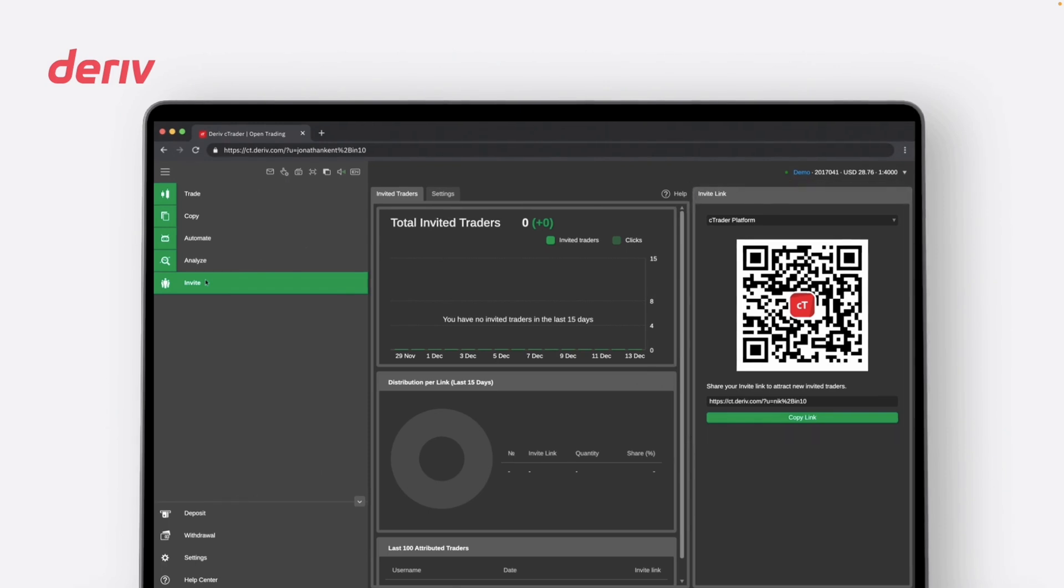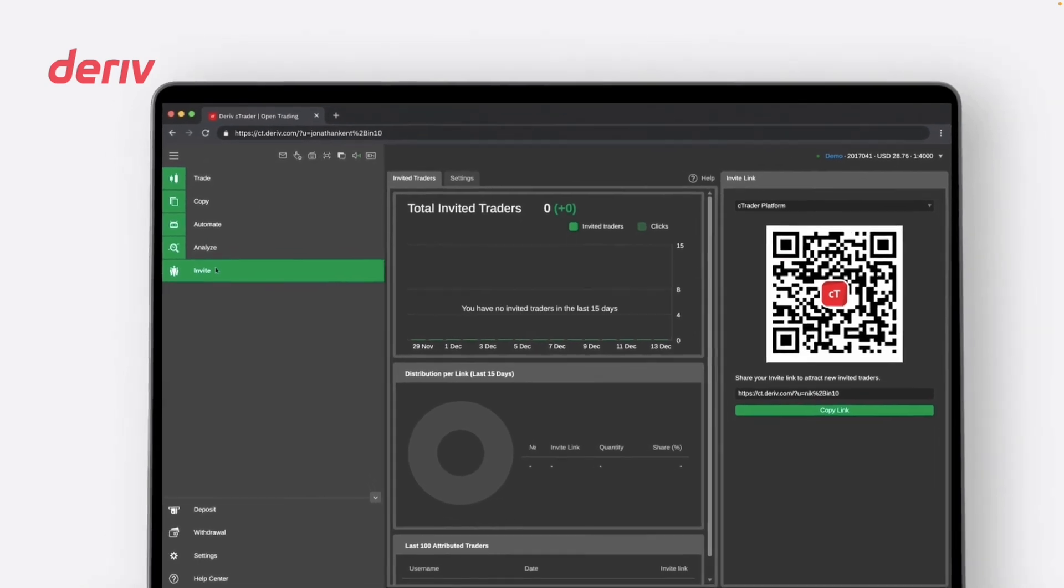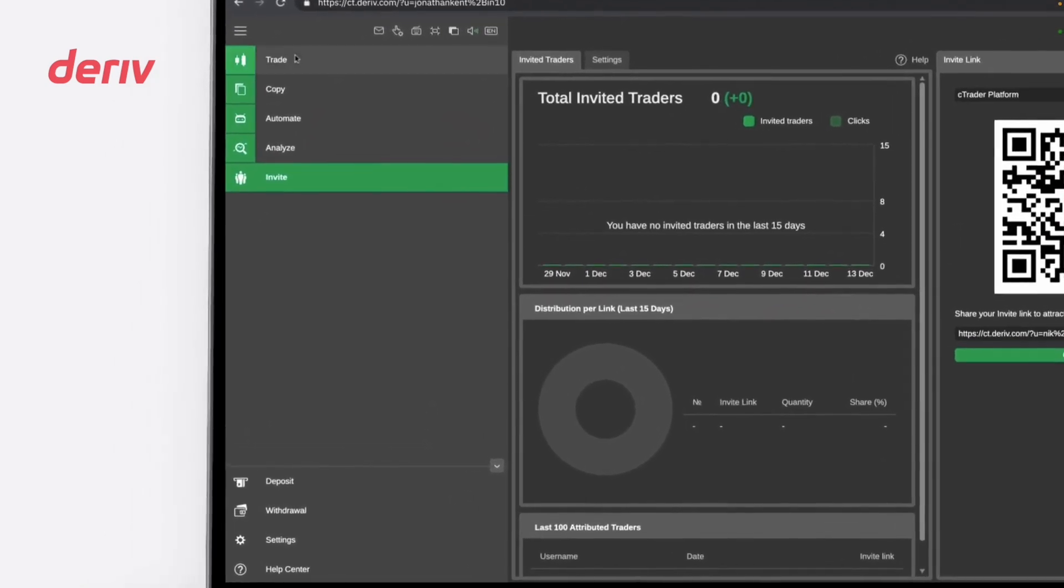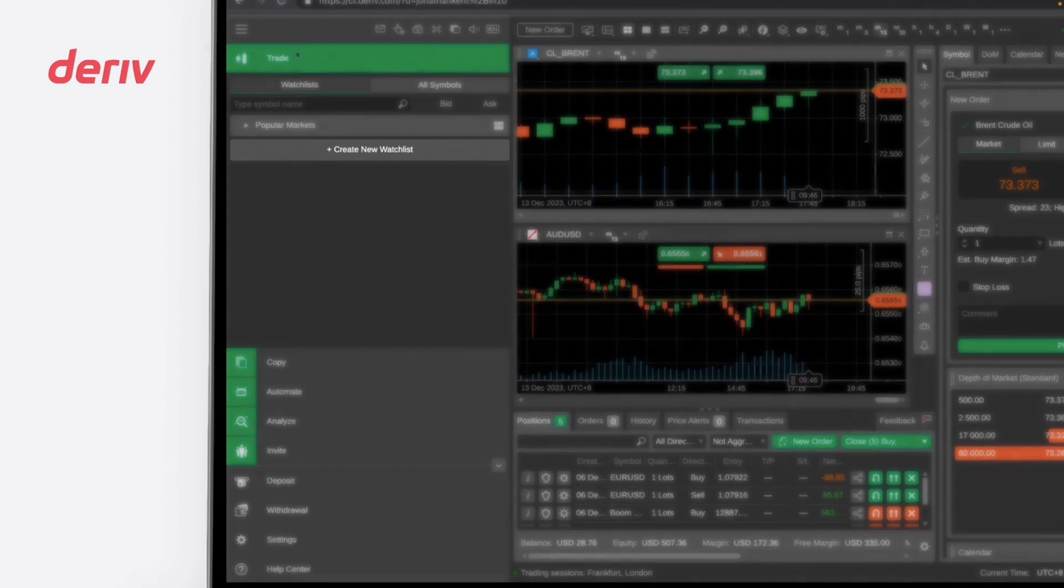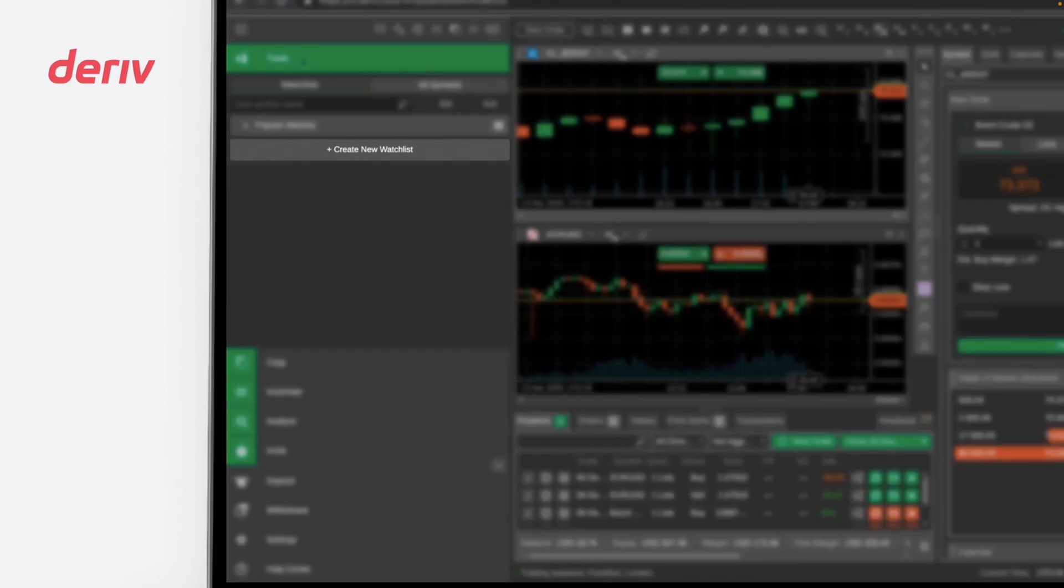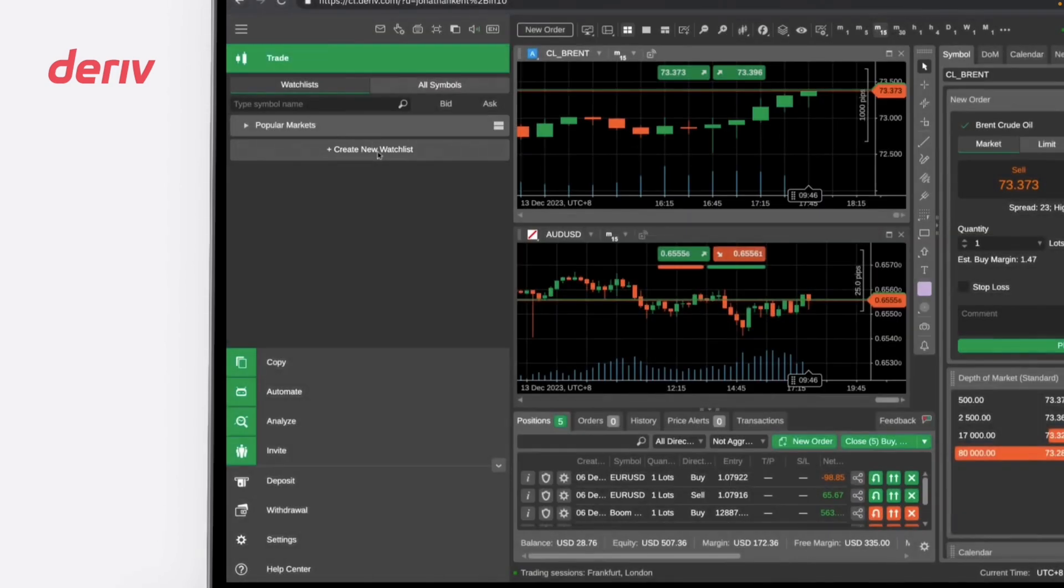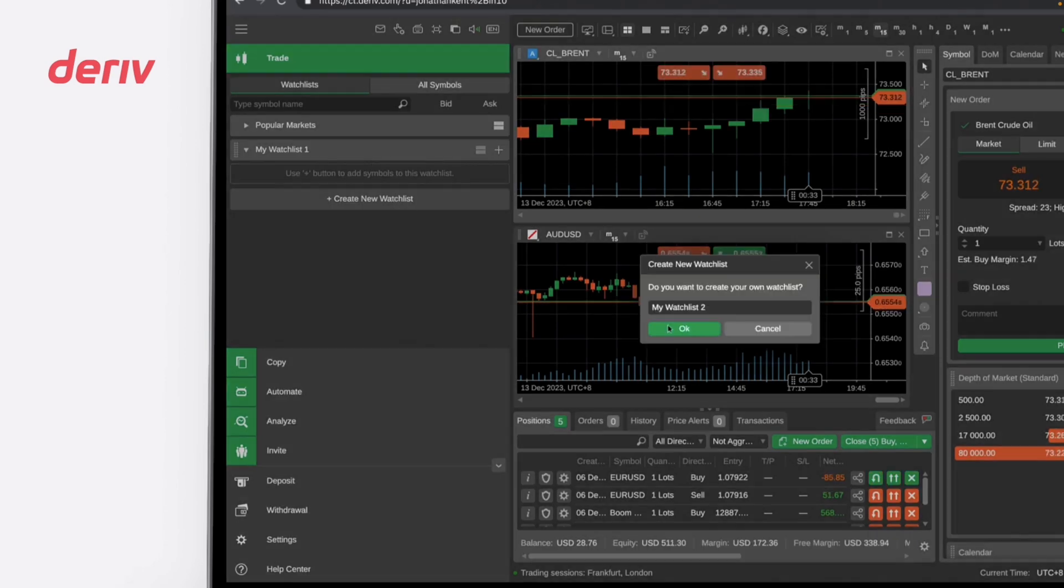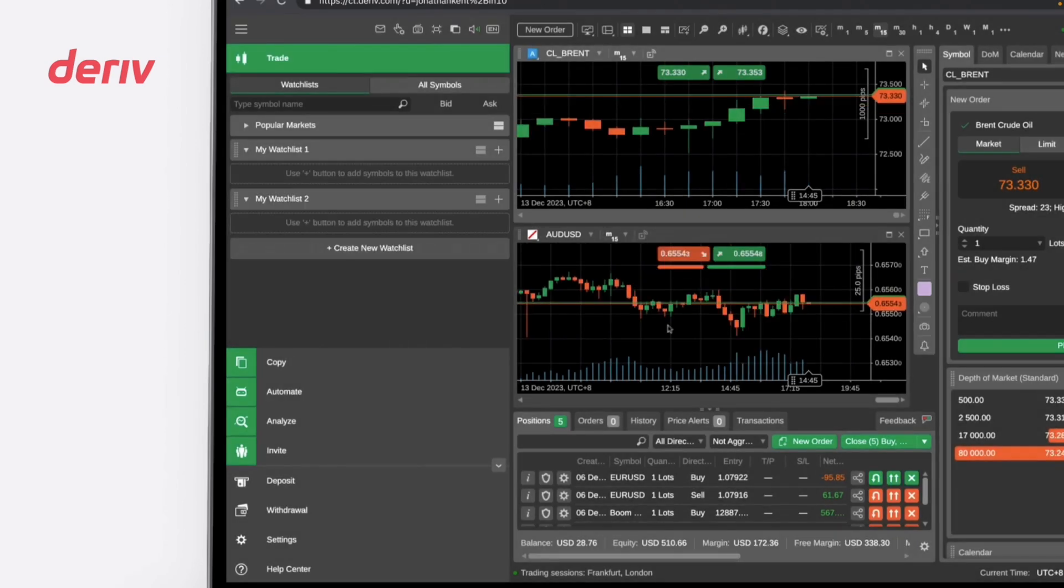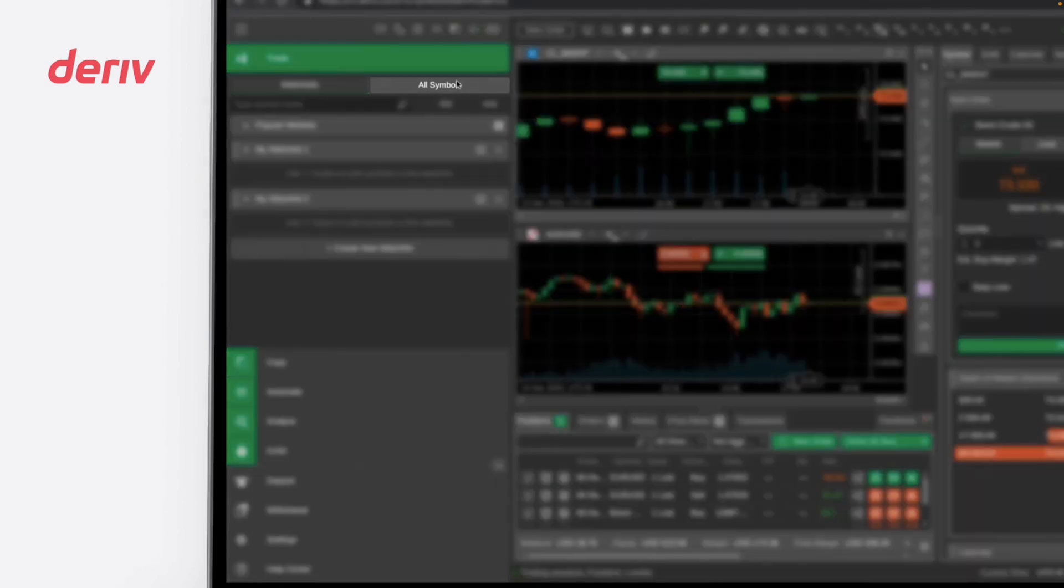Let us zoom close into the details. First, we start with the Trade tab. To create a customized list of tradable instruments, click on the Watchlist tab and navigate to create new watchlist. To view a comprehensive list of tradable instruments, click the All Symbols tab.